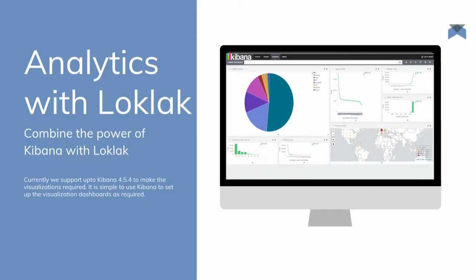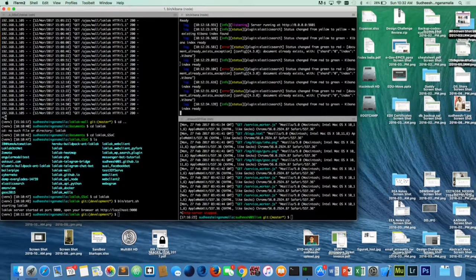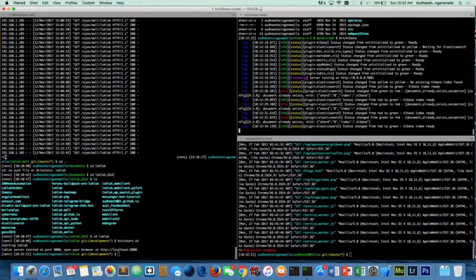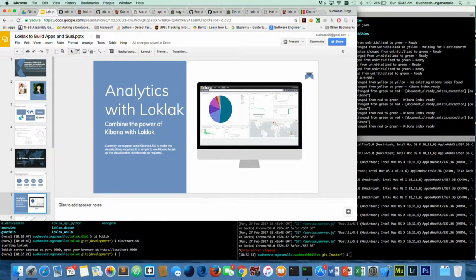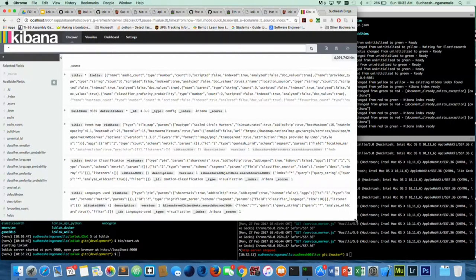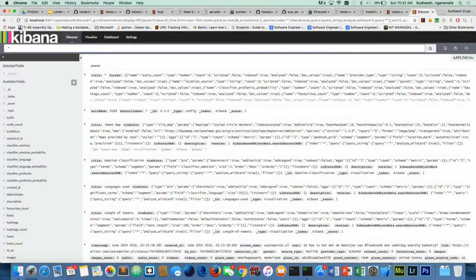How exactly do we do analytics? We do this with Kibana. This is the Loclac server, which I just started — it's running at localhost 9000. Port 9200 is the default port for Elasticsearch, and this window here is Kibana running at port 5601, configured to link to port 9200. This is how Kibana looks when you start it up, and these are all the tweets it is still crawling and indexing.